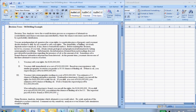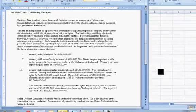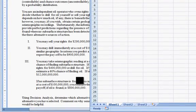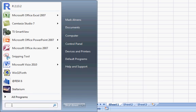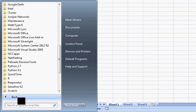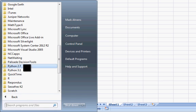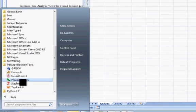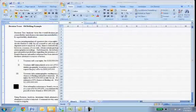We're going to turn this into a decision tree using PrecisionTree. I'm going to click over to Excel.